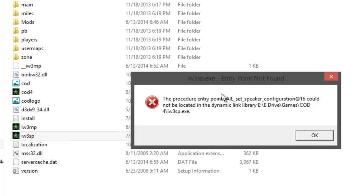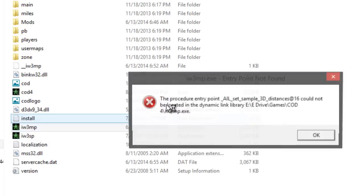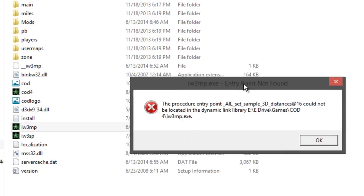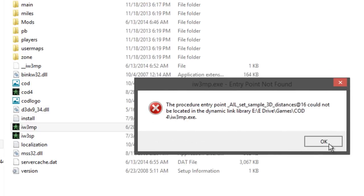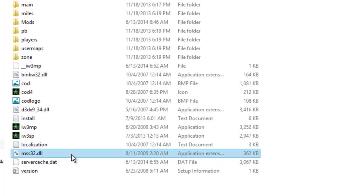couldn't be located in the dynamic link library, or if you are getting the error like all sets in sample 3D distance. And if you are getting this error, then you will follow these steps. This error is